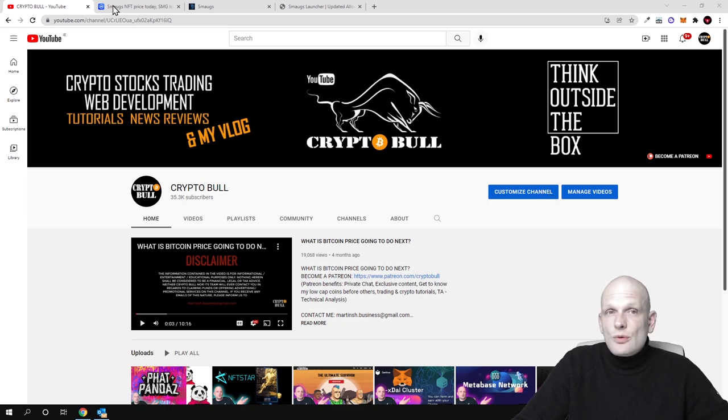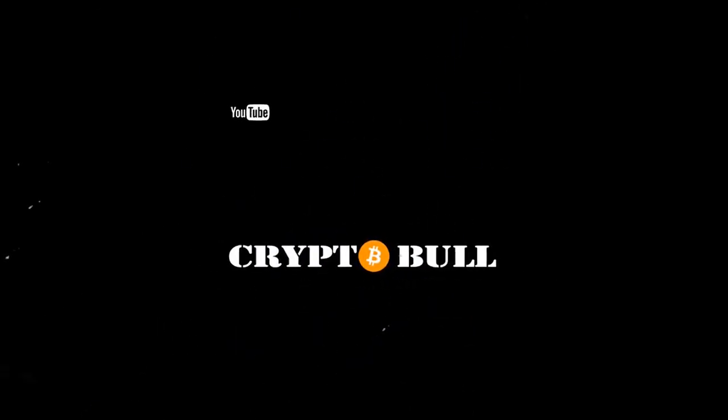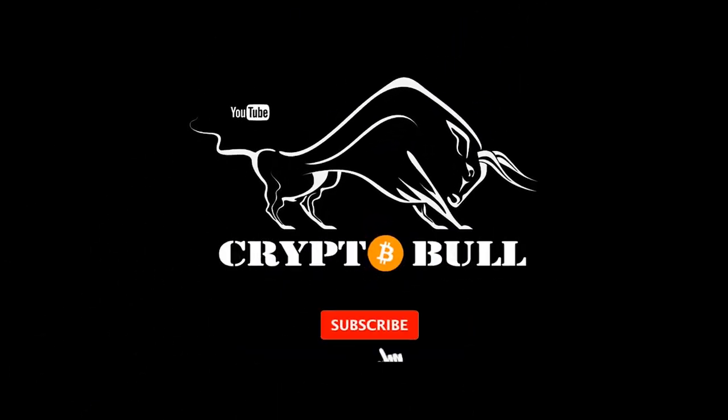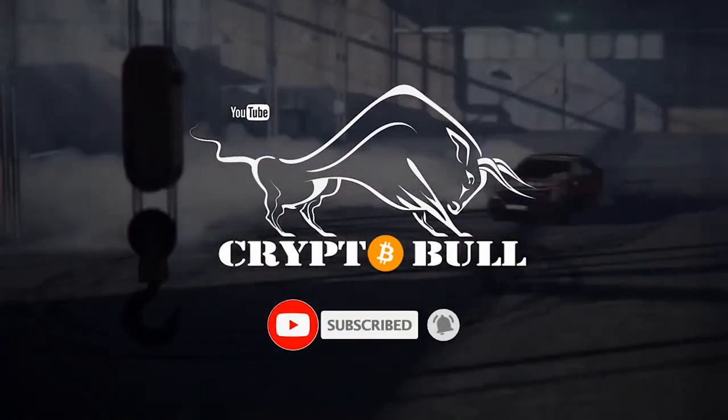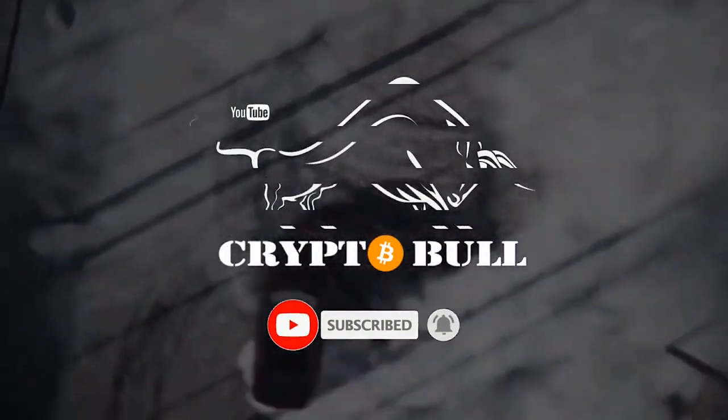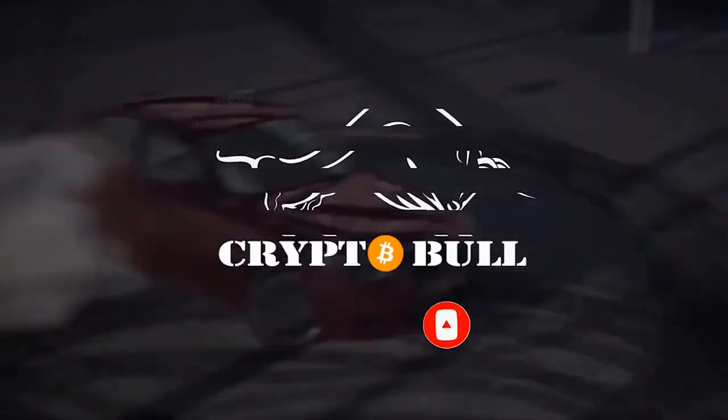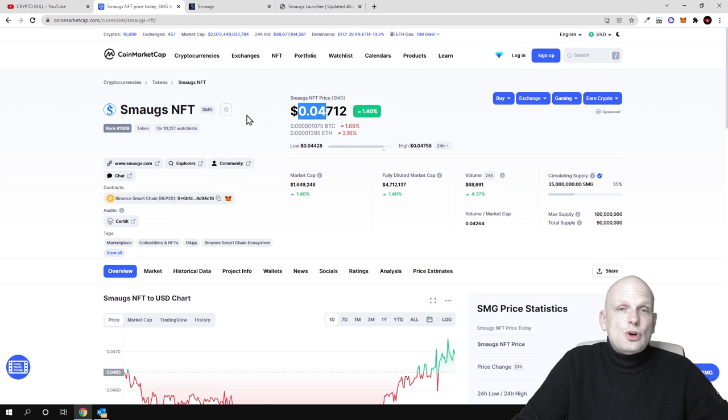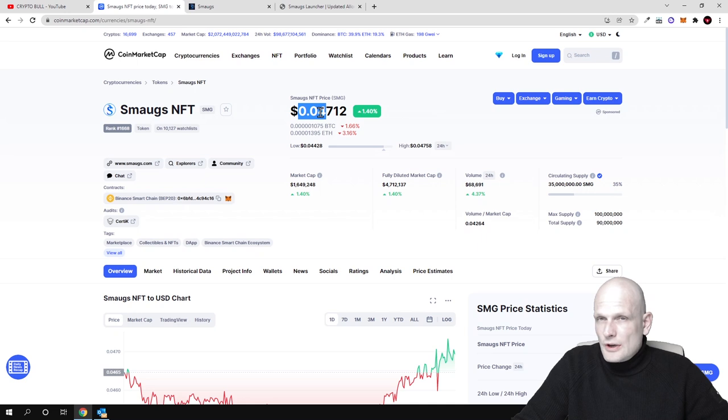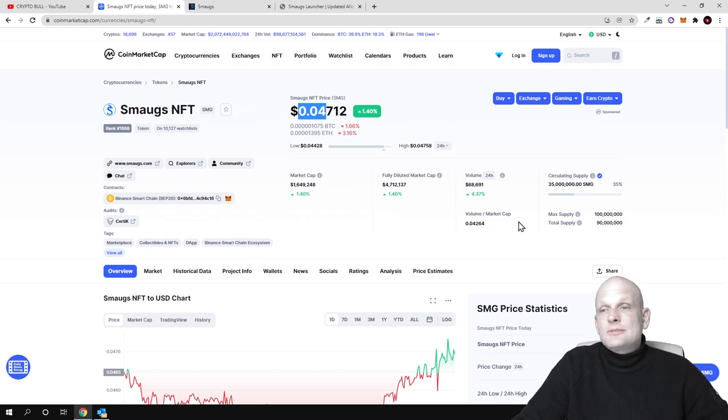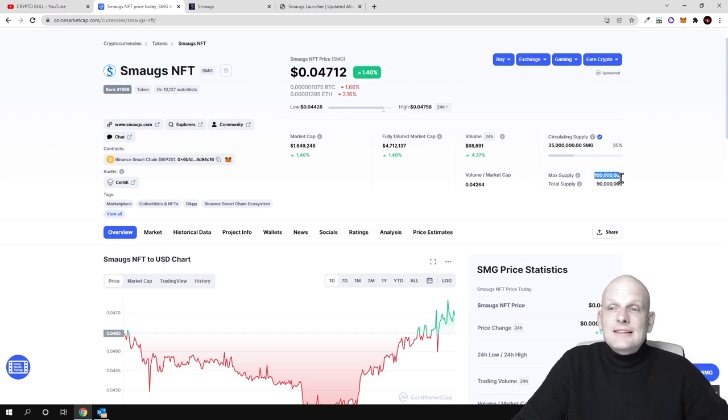So in this video we are going to talk about Smaug's NFT. Currently this project price or the cost of the SMG token is only 0.04 cents guys. And why I think that this is very underrated or very cheap is because this has only maximum supply of 100 million tokens.